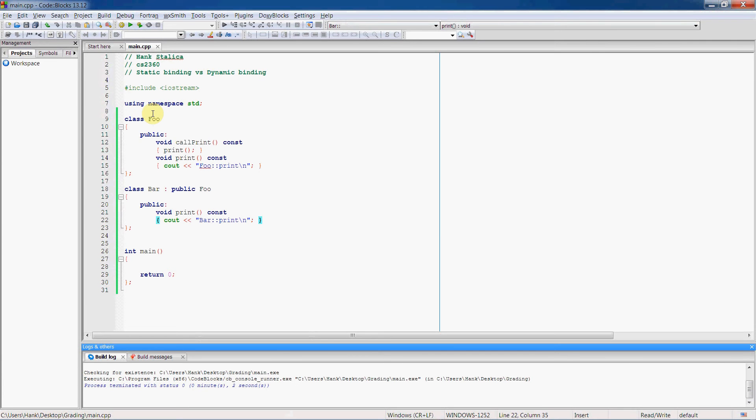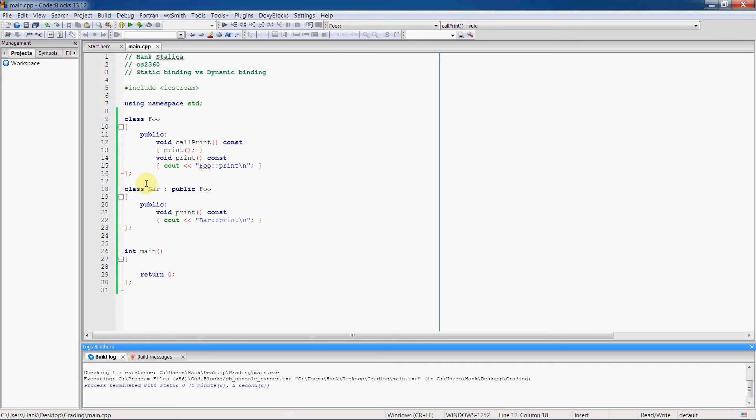So with static binding, what happens is that this print function is bound to this call print function inside the foo object.